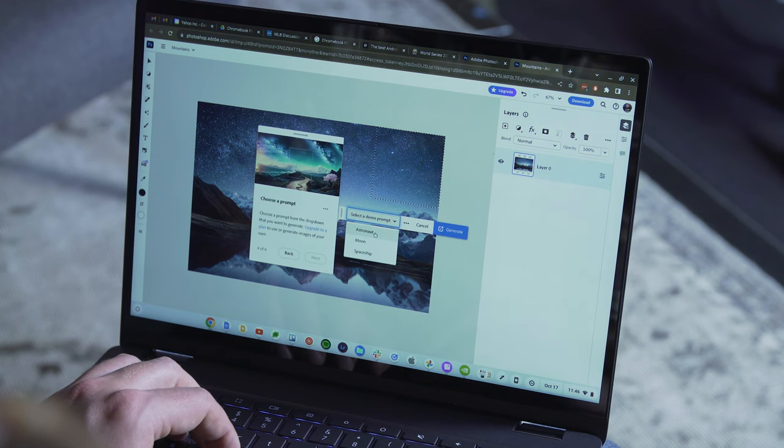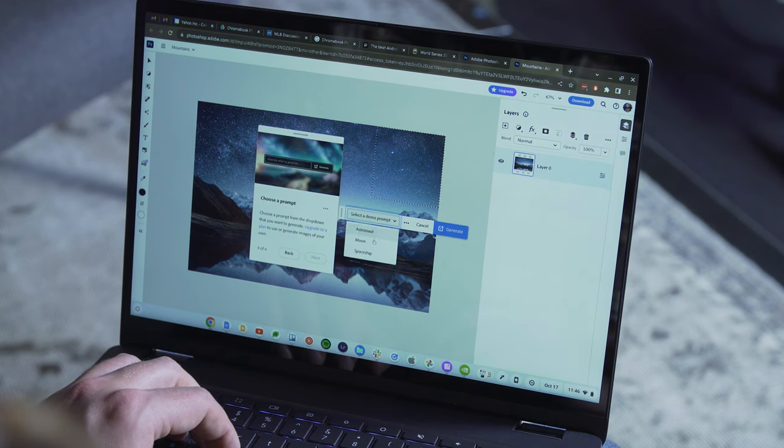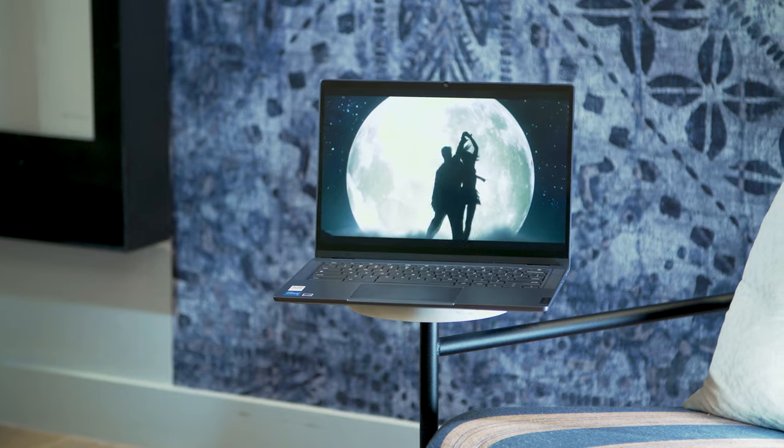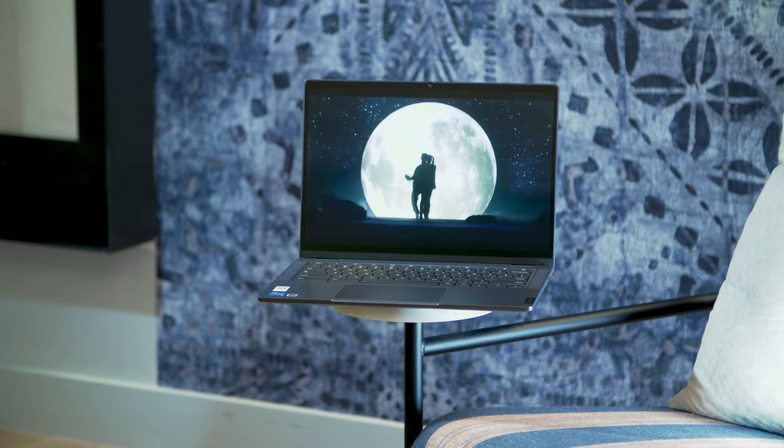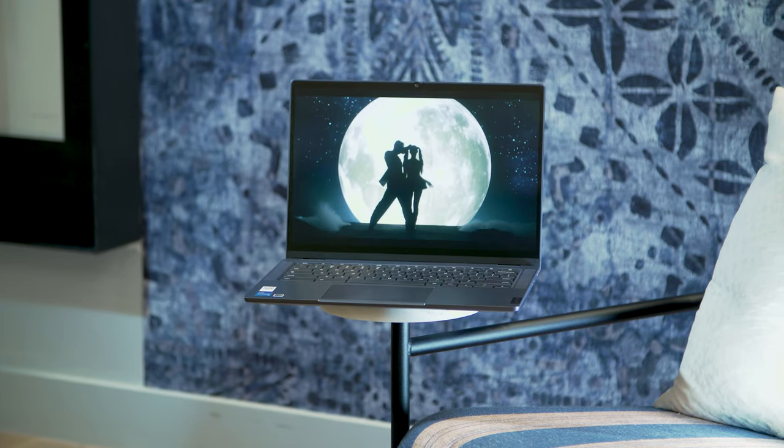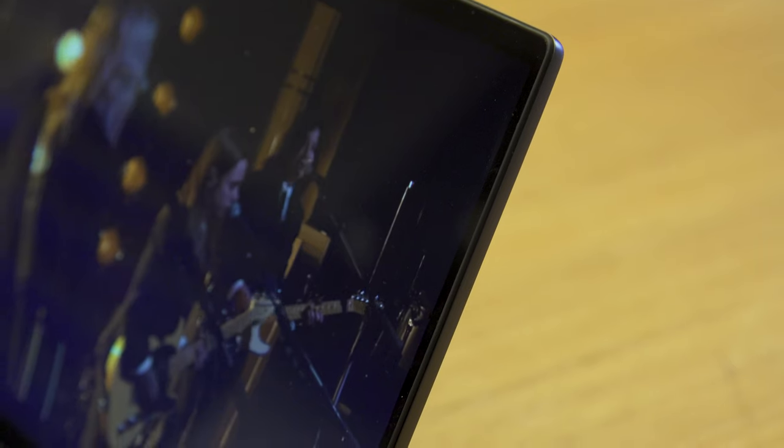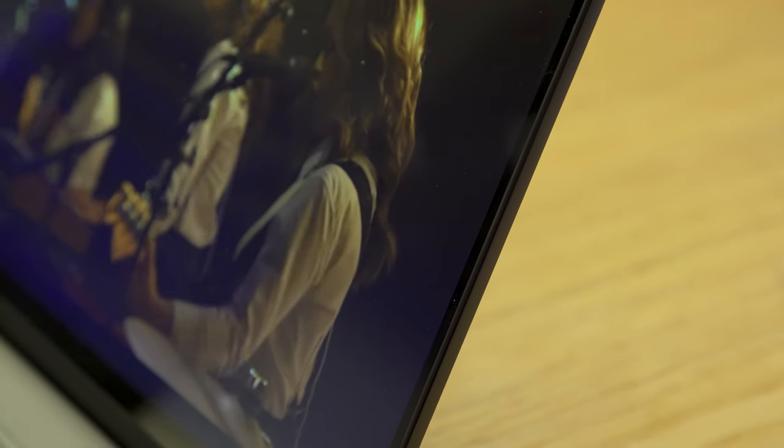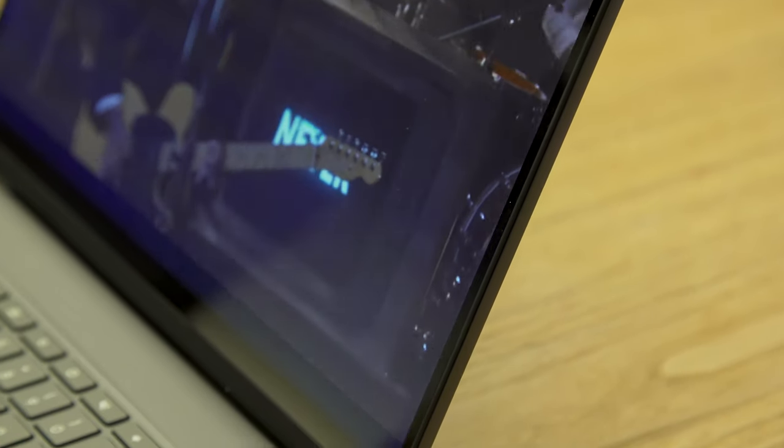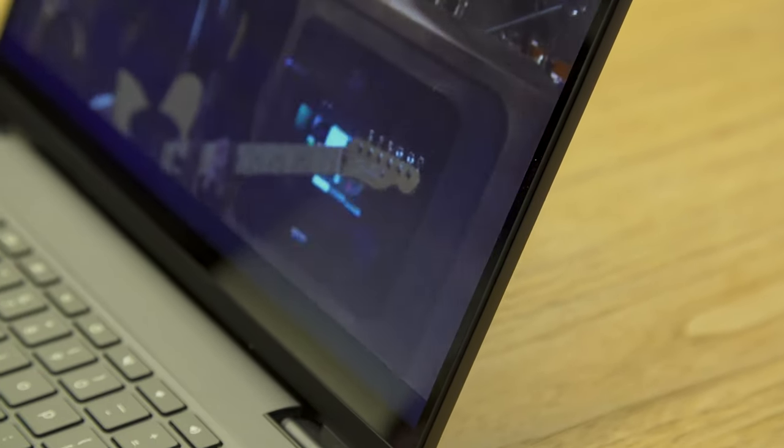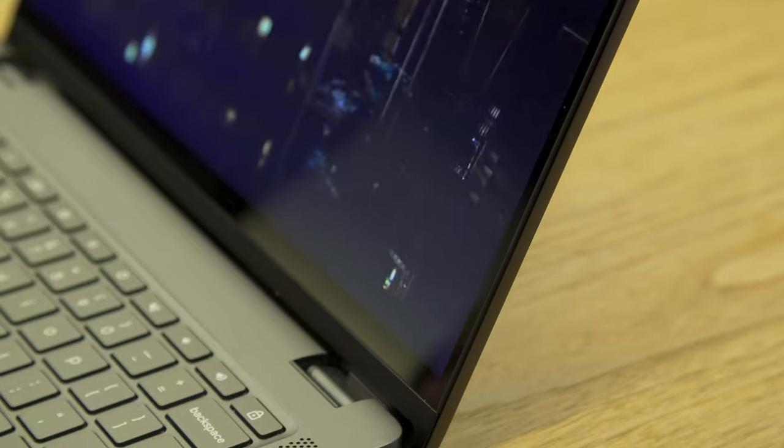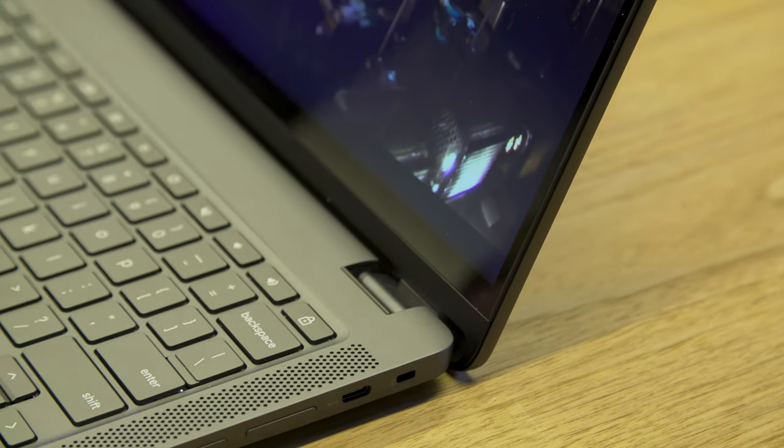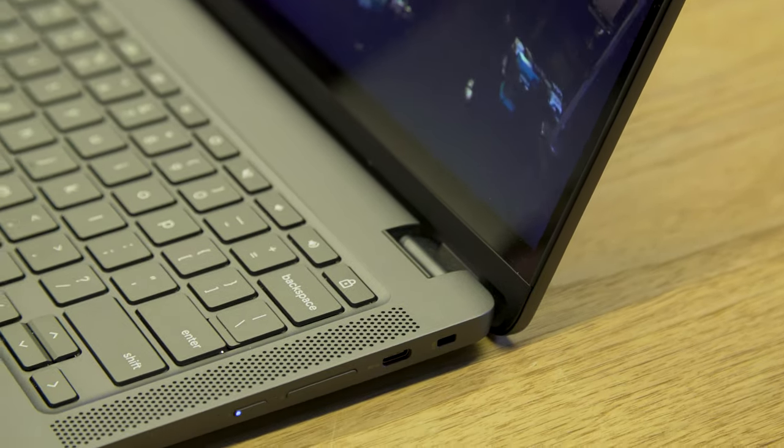Seven hours isn't terrible, and it's better than some other Chromebooks I've tried recently, but I think Intel's chips are just too power hungry to get much more out of the battery. Between six and seven hours is pretty typical for Intel Chromebooks with an i3 or i5 processor, so I wasn't shocked at these results, but I was still hoping for a little more.